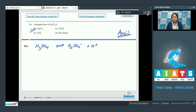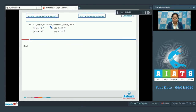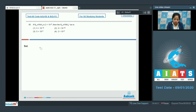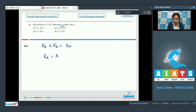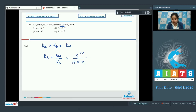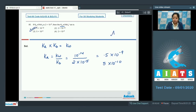Moving to the next question, which is 85: If Kb of NH₃ is 2×10⁻⁵, then Ka of NH₄⁺ is? As we know, for a conjugate acid-base pair, Ka multiplied by Kb equals Kw. So Ka equals Kw divided by Kb, which is 10⁻¹⁴ divided by 2×10⁻⁵, equals 0.5×10⁻⁹, that is 5×10⁻¹⁰. So the correct answer is option number 1.